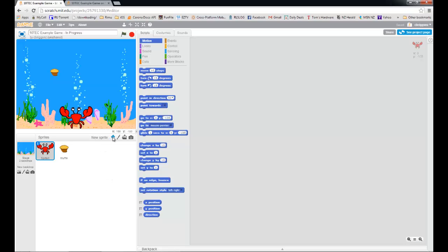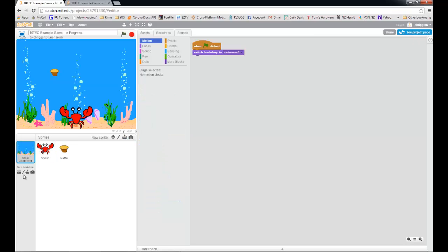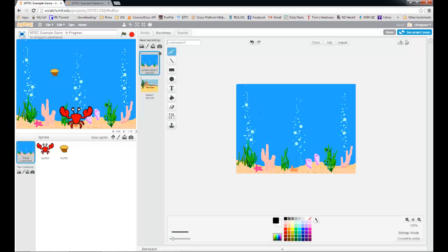If you want to create a new sprite you can choose from a library, draw a new sprite, or upload from a file. The same is true for our stage — I can choose a backdrop from the library or paint a new backdrop. Once I have my backdrop in here I can edit it as well: I can add things like text or change colors. So you've got a few tools in Scratch that you can use.